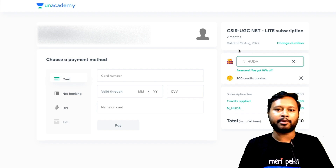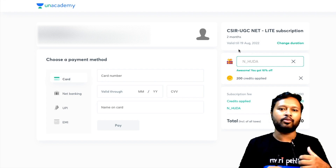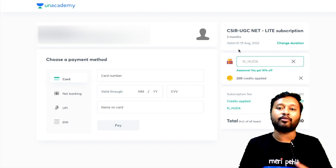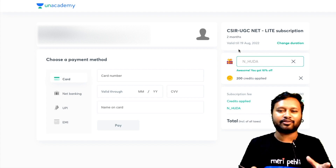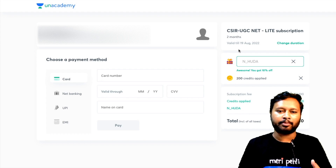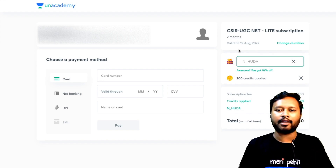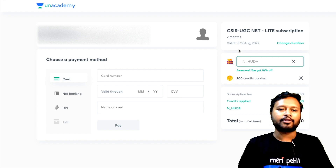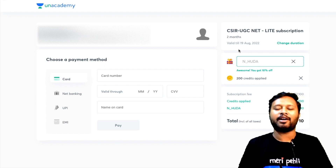I just wanted to make you guys aware of this subscription because many students wanted access to the test series and wanted Unacademy to launch something like this. It's a good opportunity especially for those who just want access to questions. That's it from my side — thank you so much for watching, and I'll see you in the next one. Have a great day, bye!